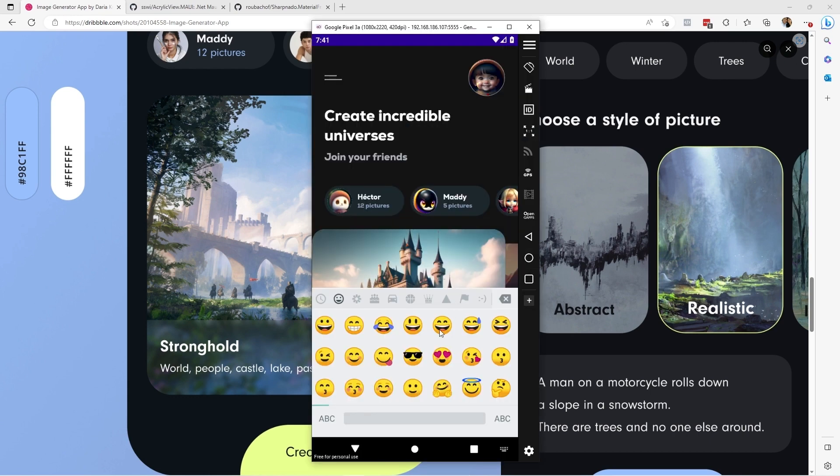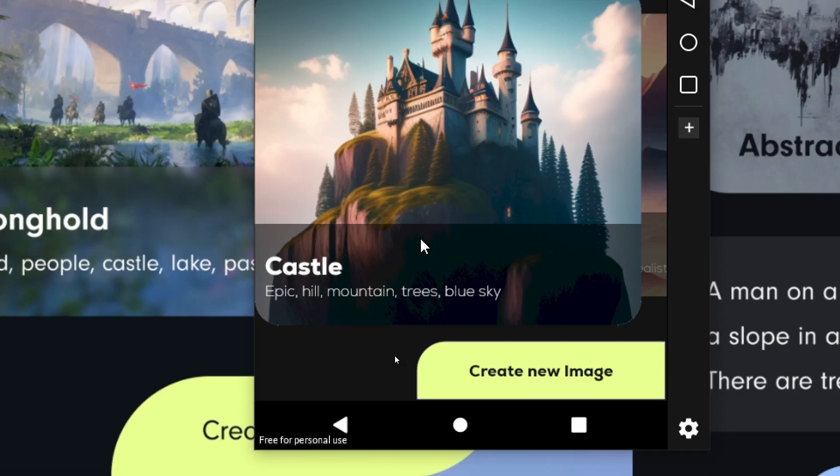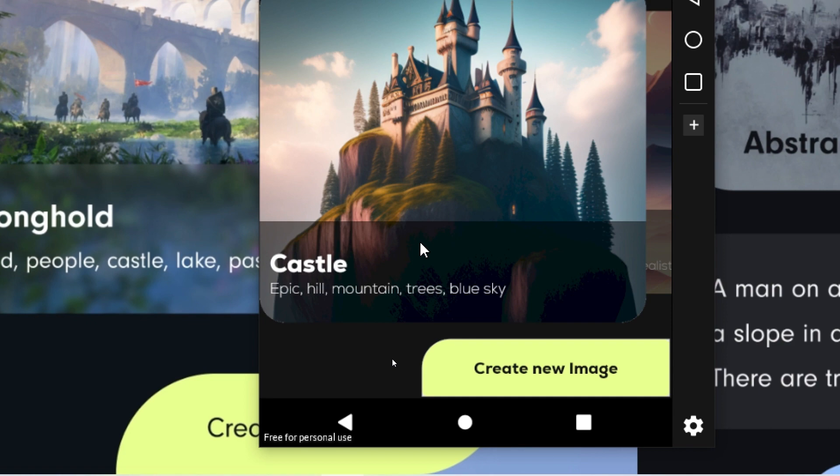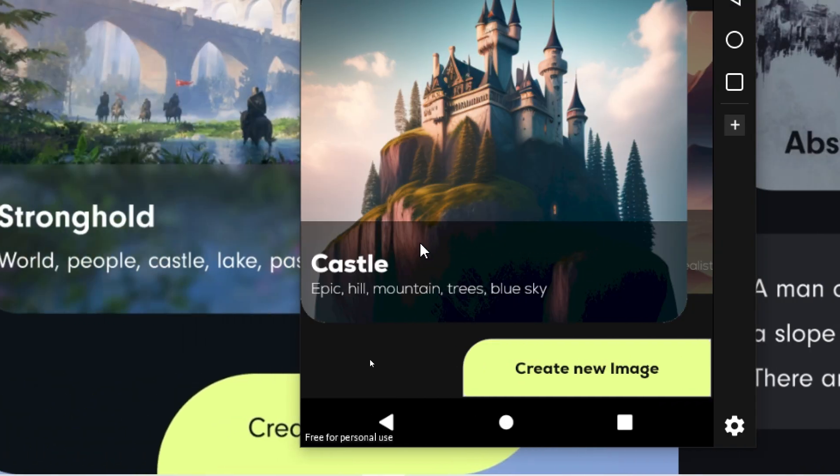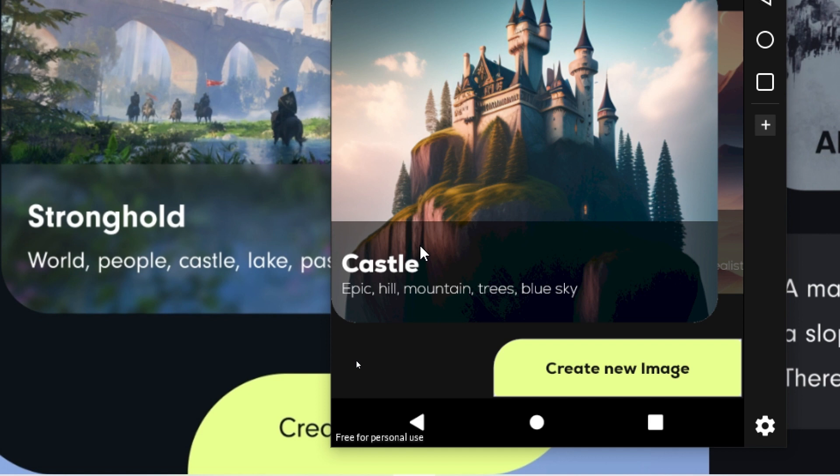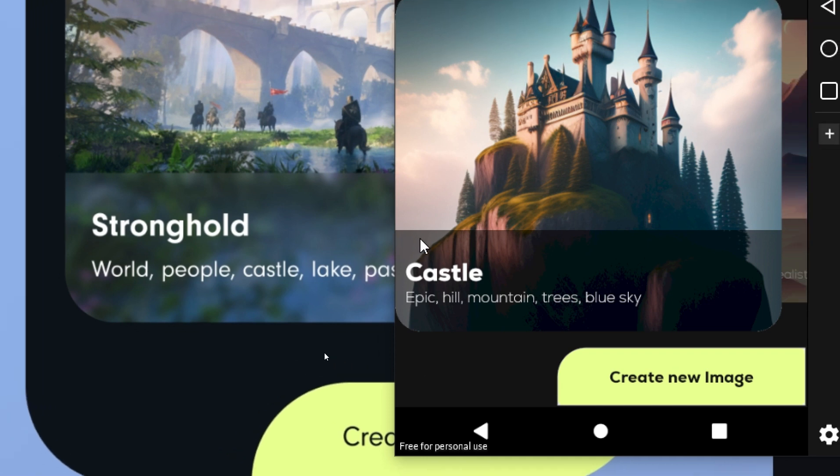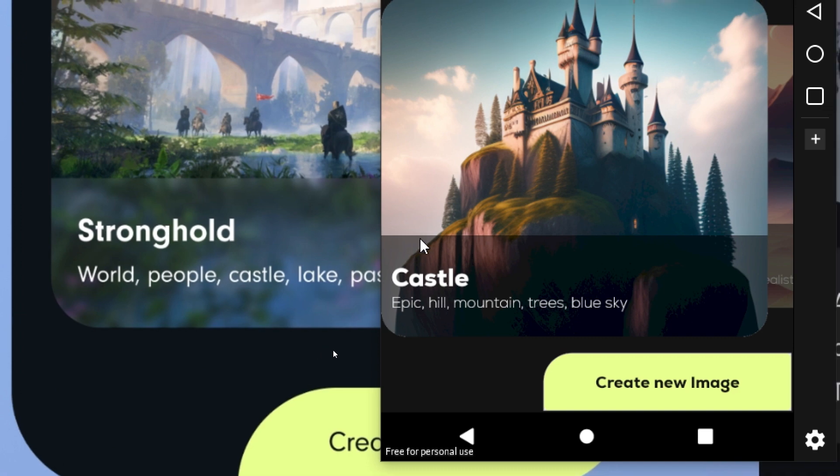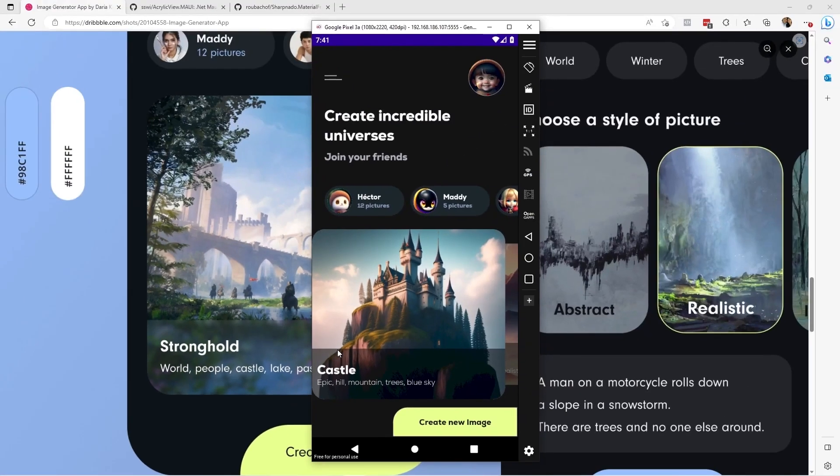However, in the application that we have developed previously, which by the way you can see on the channel if you want to replicate this graphical interface, you can appreciate that what we did was place a black background with transparency so that we could see the image behind this black rectangle. It's a slightly different effect from the one seen in the original image. That's what we're going to do in this video. I thought it was a good idea to teach you how to apply this blur effect in your applications with .NET MAUI.